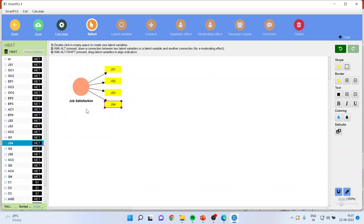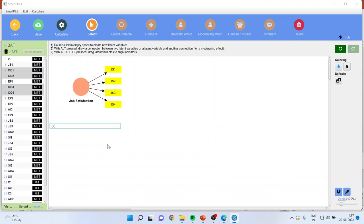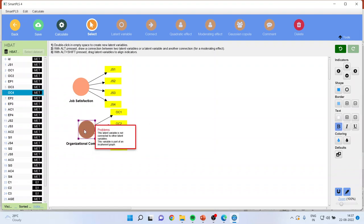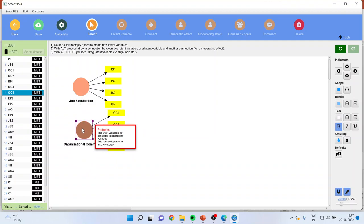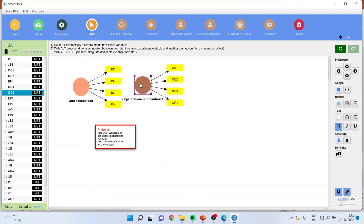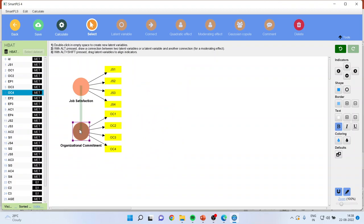Then I will pick up OC1, OC2, OC3, OC4 and I will drag it and drop it. Again, it will ask me the name: organizational commitment. Now the new feature which is added here is the alignment. You can see here whenever I bring this one construct nearer to the second construct, it shows me the alignment, line alignment. Similarly here also, this is a new feature which has been added.